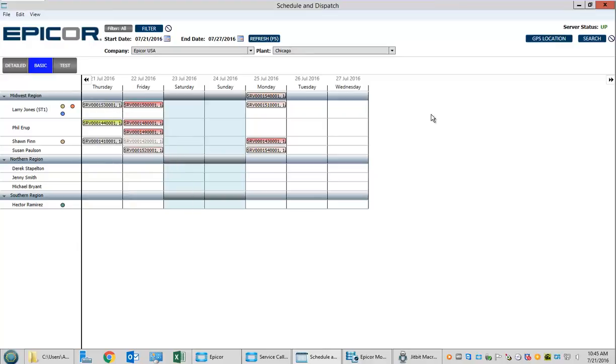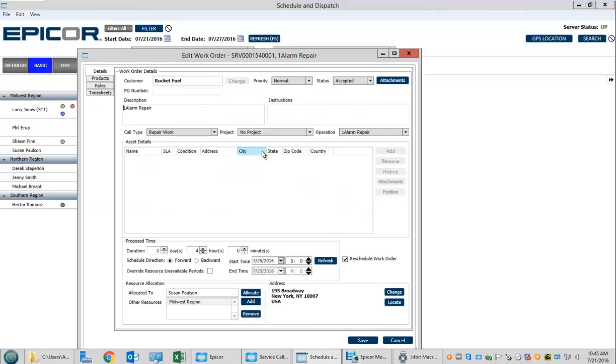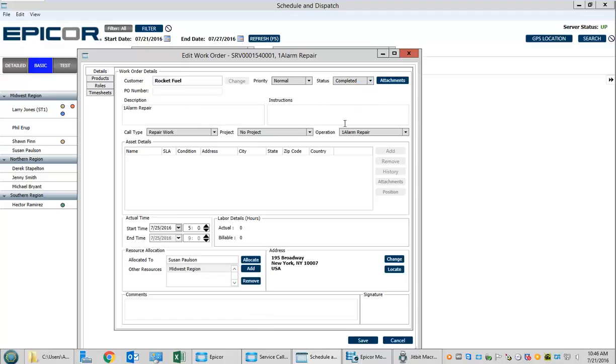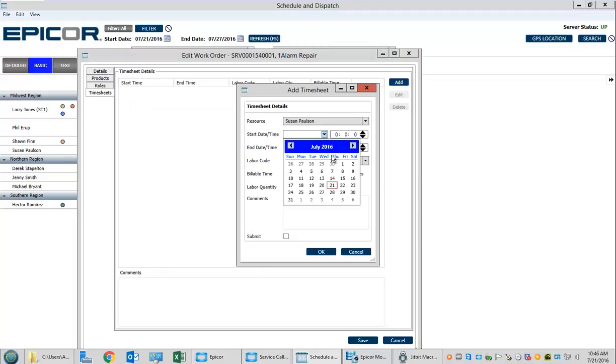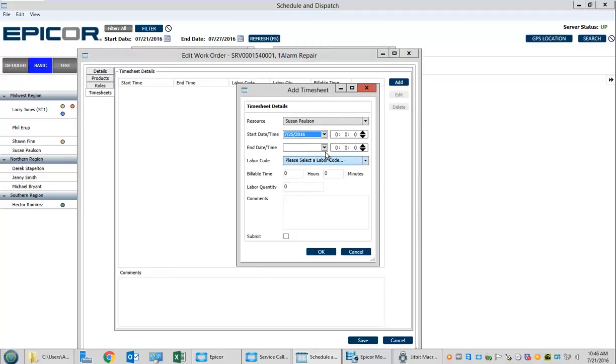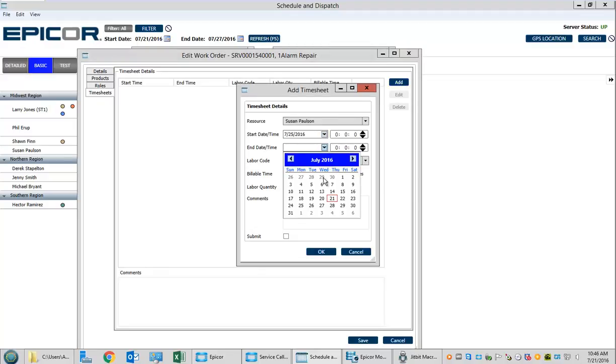Let's look at the scenario where the technician goes out, needs parts, and has to come back. Looking at the other job for Susan, we'll change its status to completed because she's done for the day. We want to enter the time she put in.